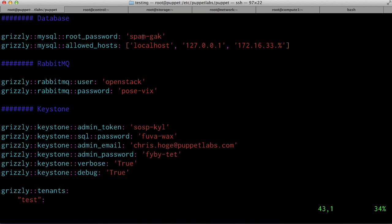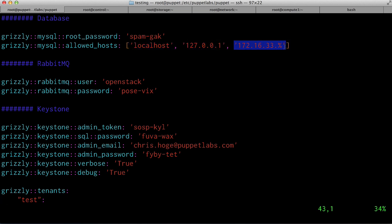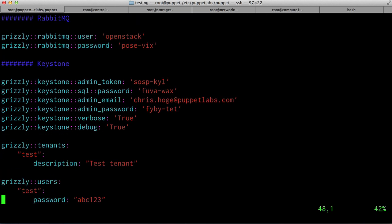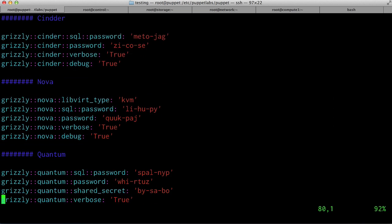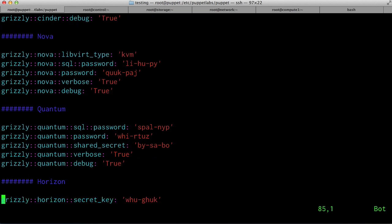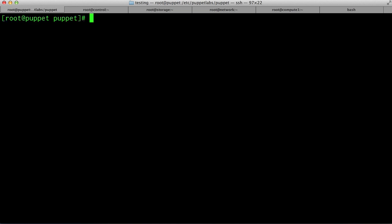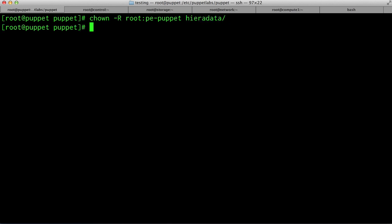You need to set up a password for your database, as well as the allowed hosts, including the space for your management network. Finally, you need to set the passwords and other tokens for RabbitMQ, Keystone, Glance, Cinder, Nova, Quantum, and Horizon. Since your common.yaml file contains passwords, you'll also want to set the permissions so that only the root and PE Puppet groups can read it. Finally, you need to make sure that the permissions are set properly so that Puppet Enterprise can pick up the Hiera data.